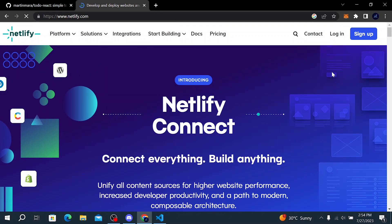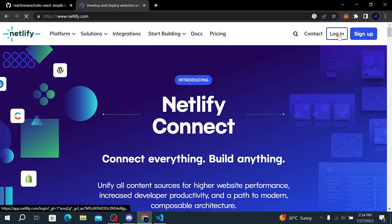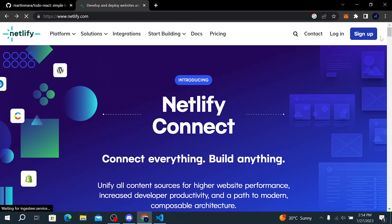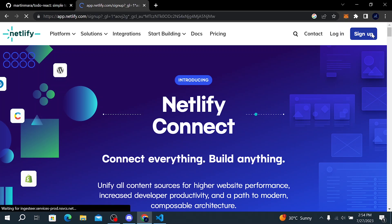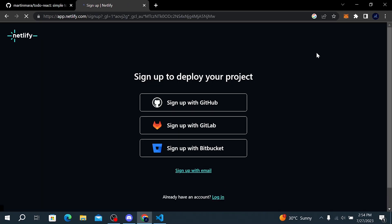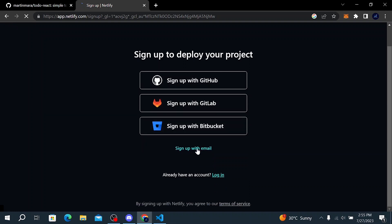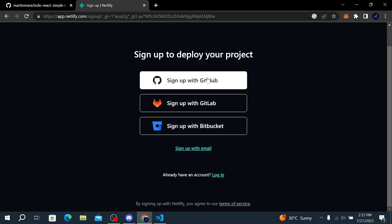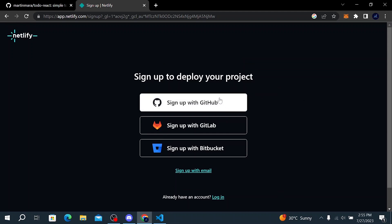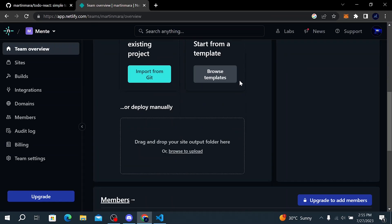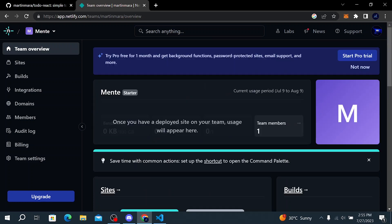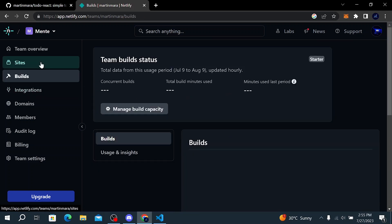So if you don't have an account, make sure you sign up, or if you have one click on login. You can sign up with GitHub or you can just sign up with your email. I'm going to sign up with my GitHub account. Click on sign up with GitHub. And here is our dashboard.